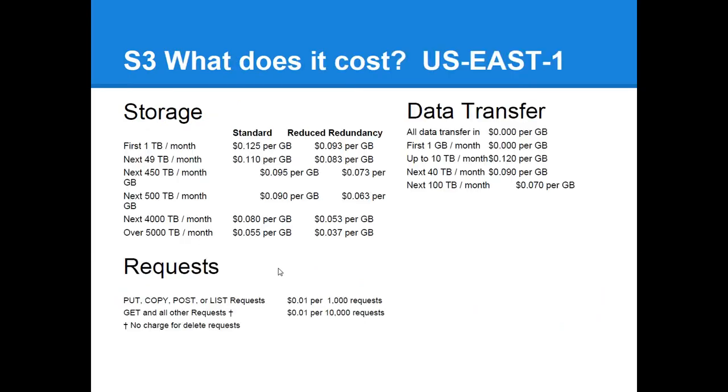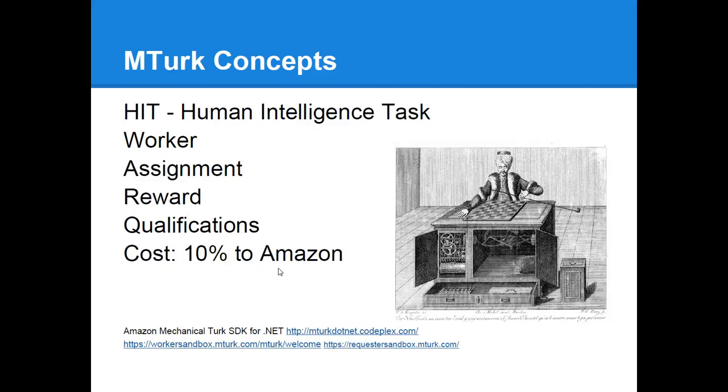And that's the end of the S3 demo. What does it cost? So you're going to pay for storage. The first terabyte a month is 12.5 cents for standard. There's also reduced redundancy where they don't store as many copies of your file. You pay a little bit less for that. You pay for requests. One cent per 1,000. Put, copy, post and list request. Get requests, which is the important one that someone hitting it in a browser. Cost you one cent per 10,000 requests. You pay also for data transfer. All data in, so files that you're sending to S3 is free. Data coming out the first gig of month is free. And up to 10 terabytes, you're going to pay 12 cents per gig.